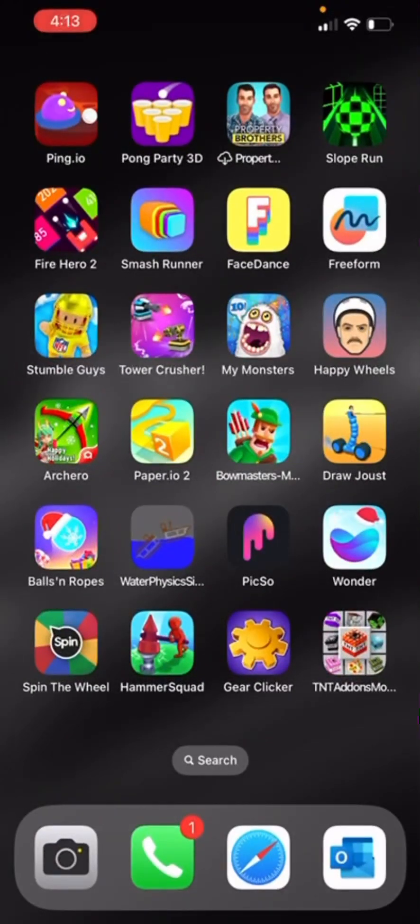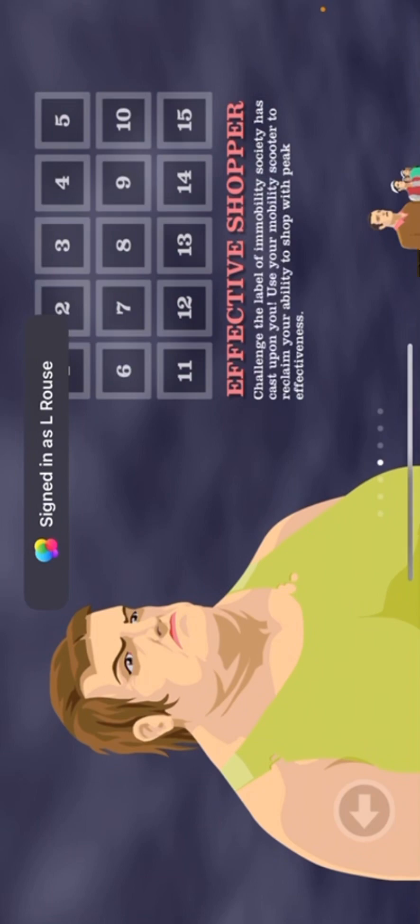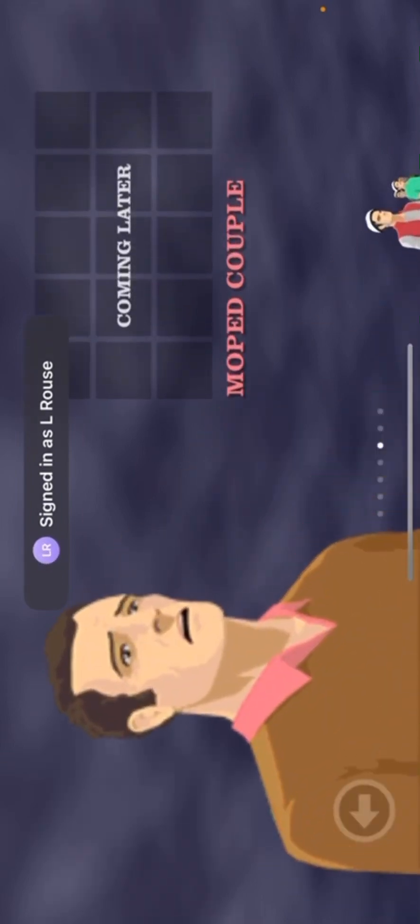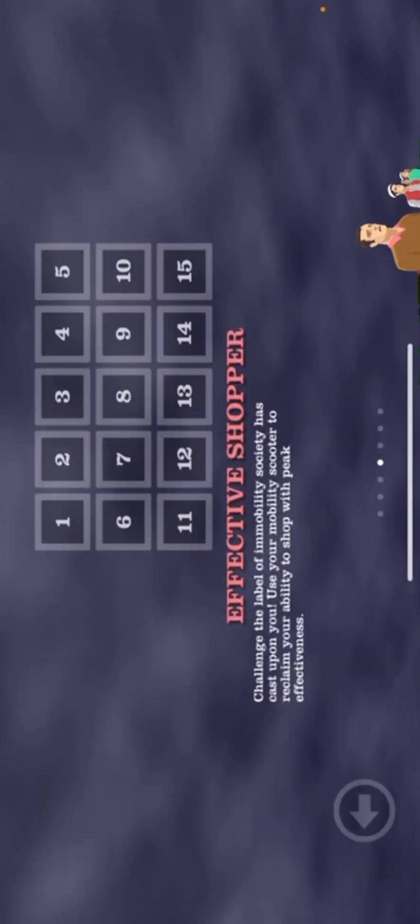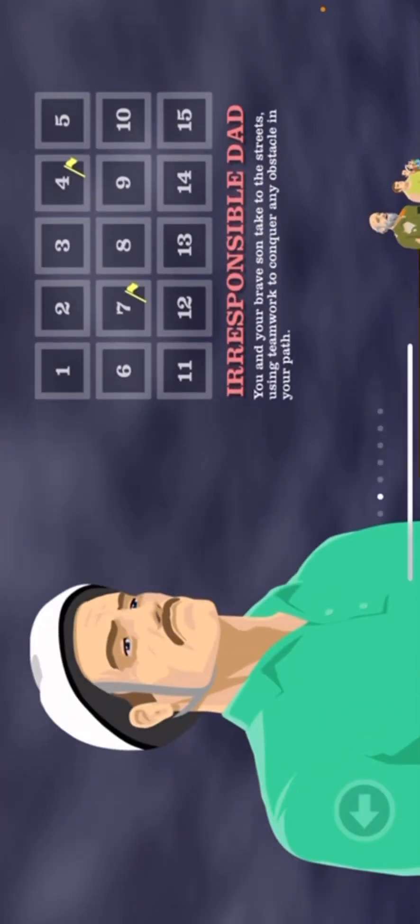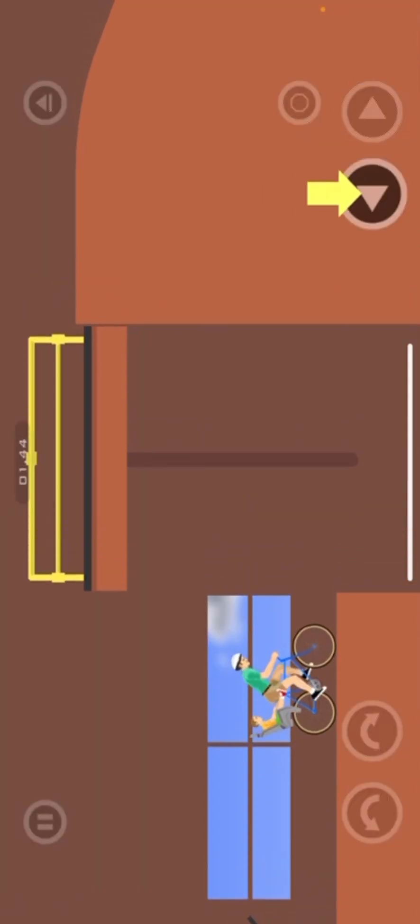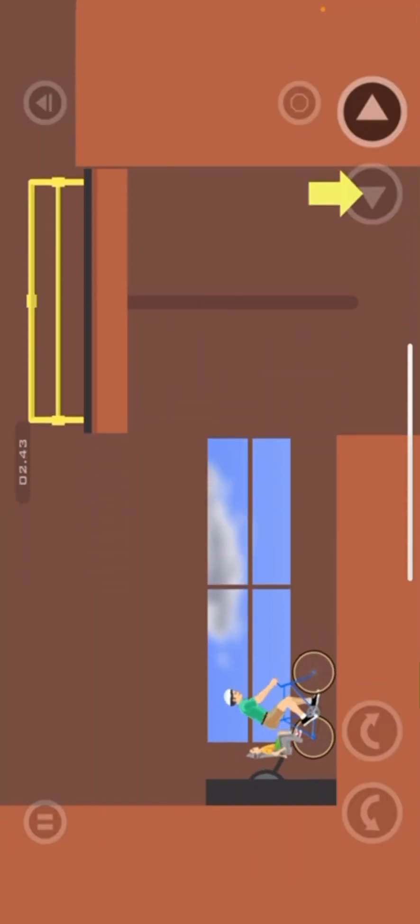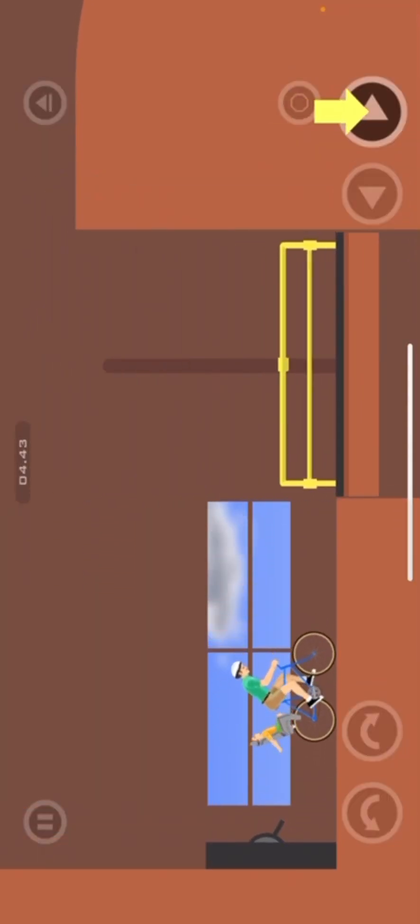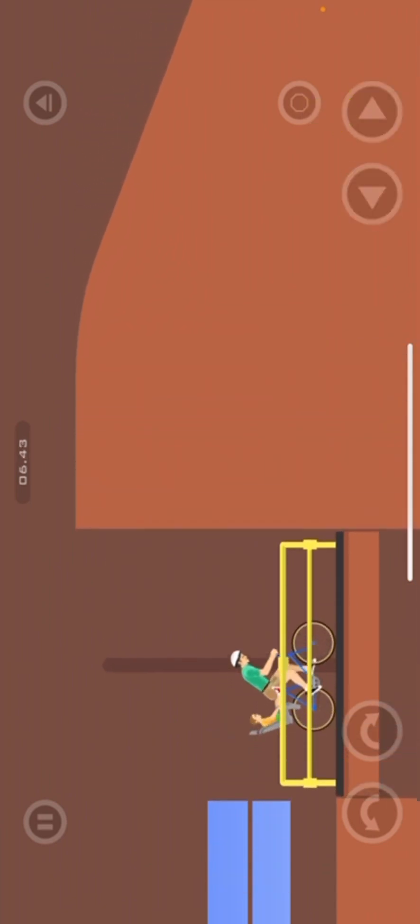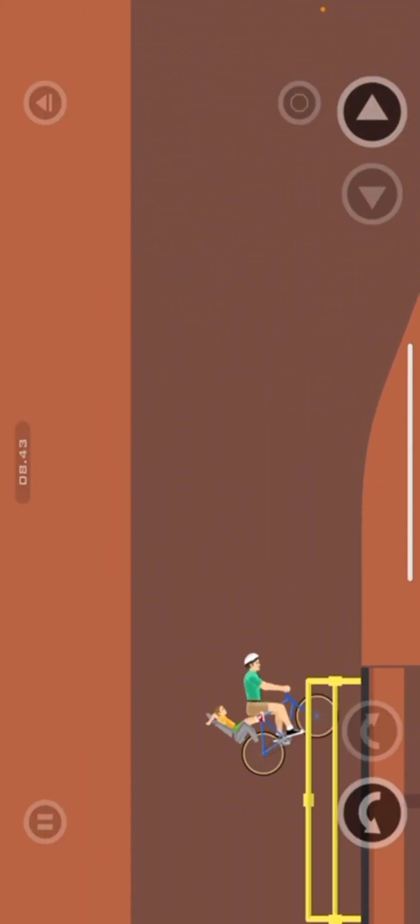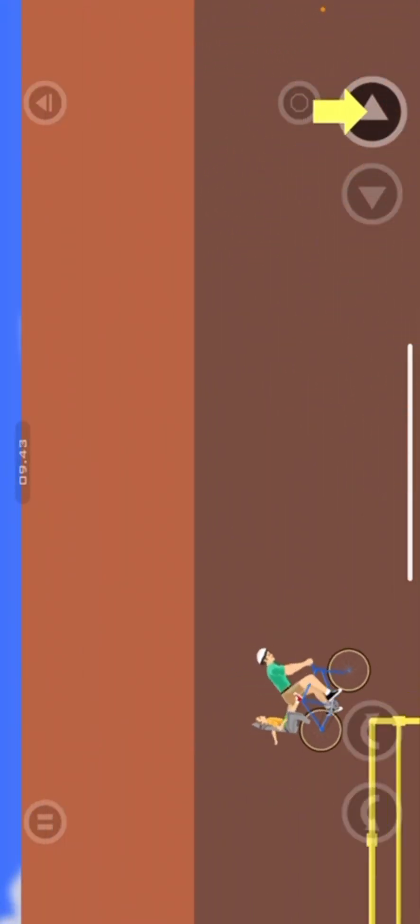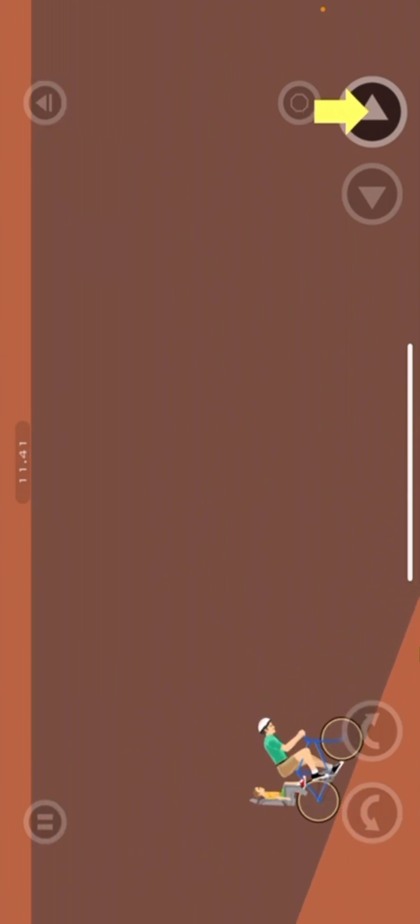As I promised, we're doing Happy Wheels. So, let's do this. Level 1. Try not to break any of my ankles so I don't get to edit. Because there's a lot of blood in this game, so I gotta edit it all out. So don't try to die or hurt yourself.